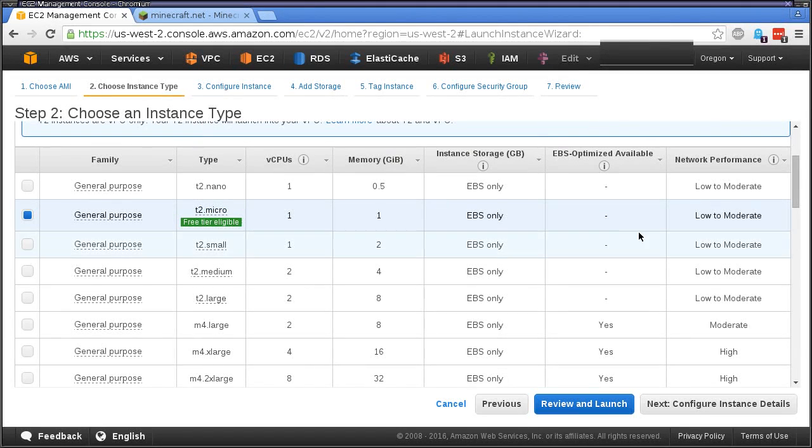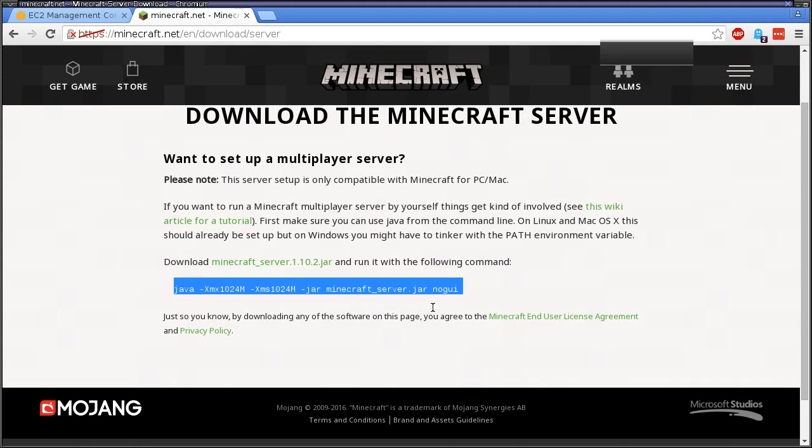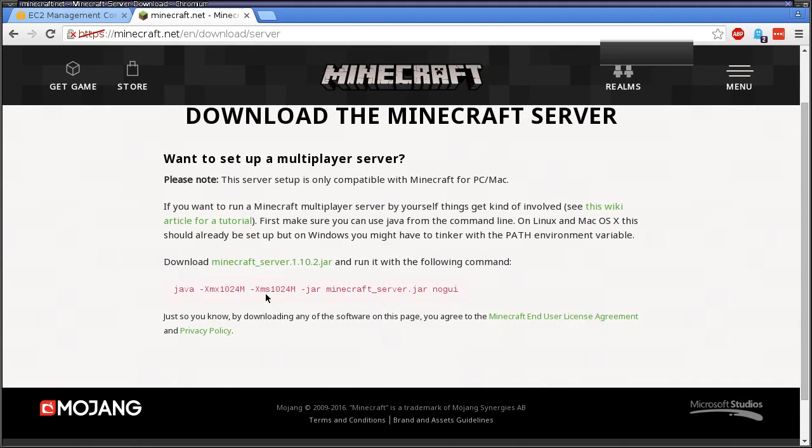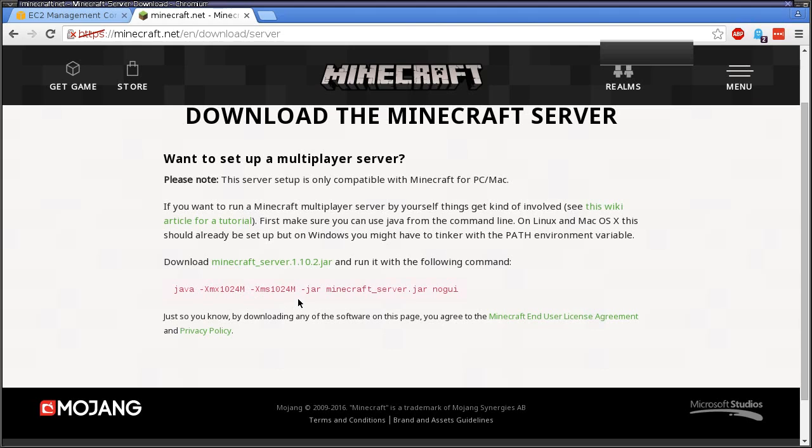If you look at Minecraft, the Java memory settings are one gig as well. This is the maximum and minimum settings for your memory. You can see that it allocates a gig and doesn't expand past that.